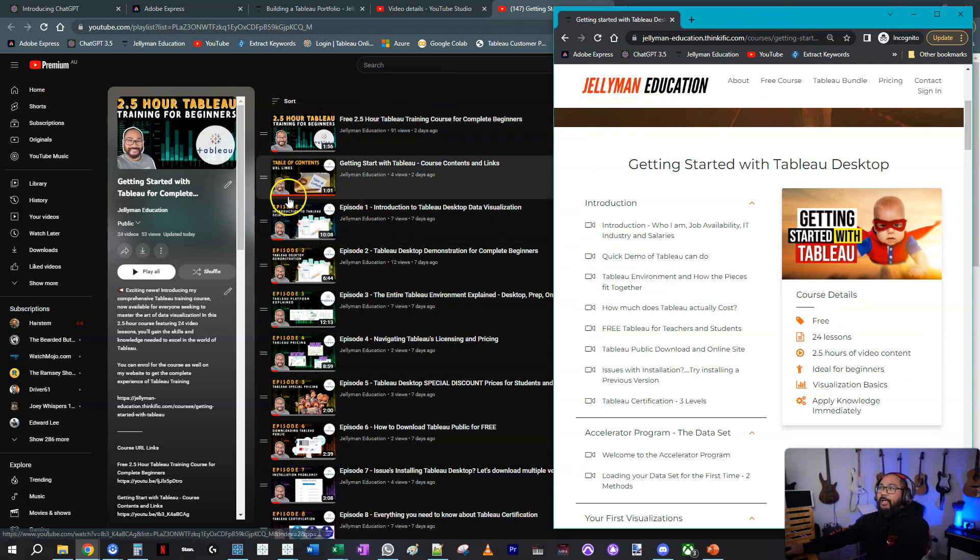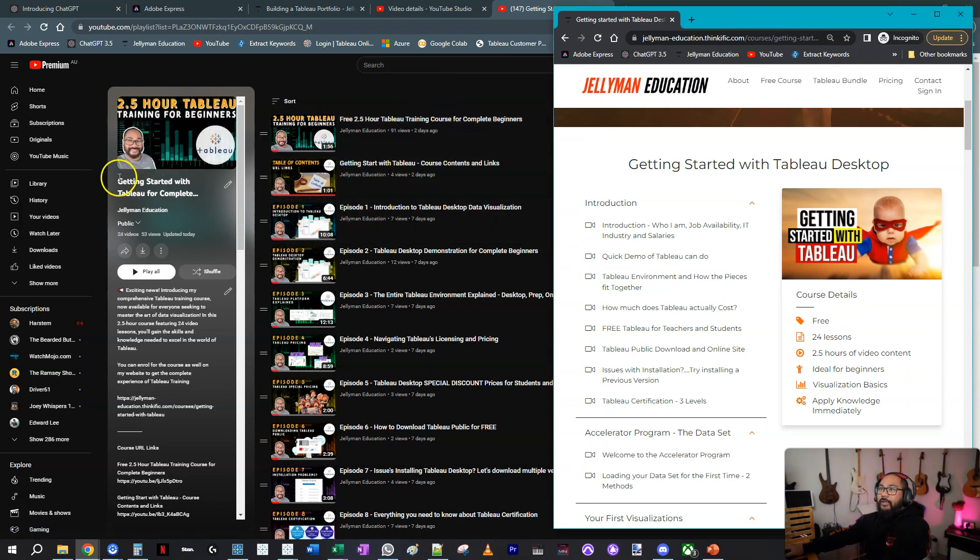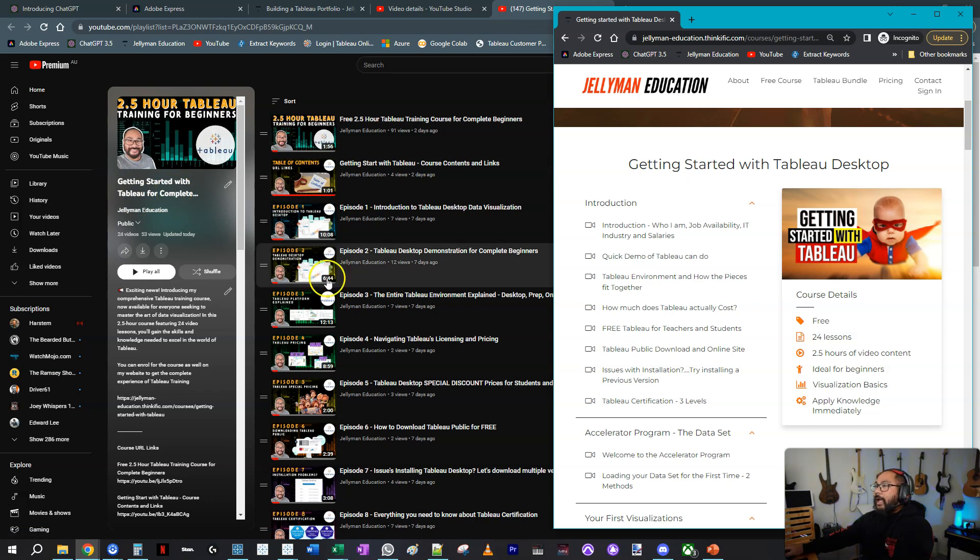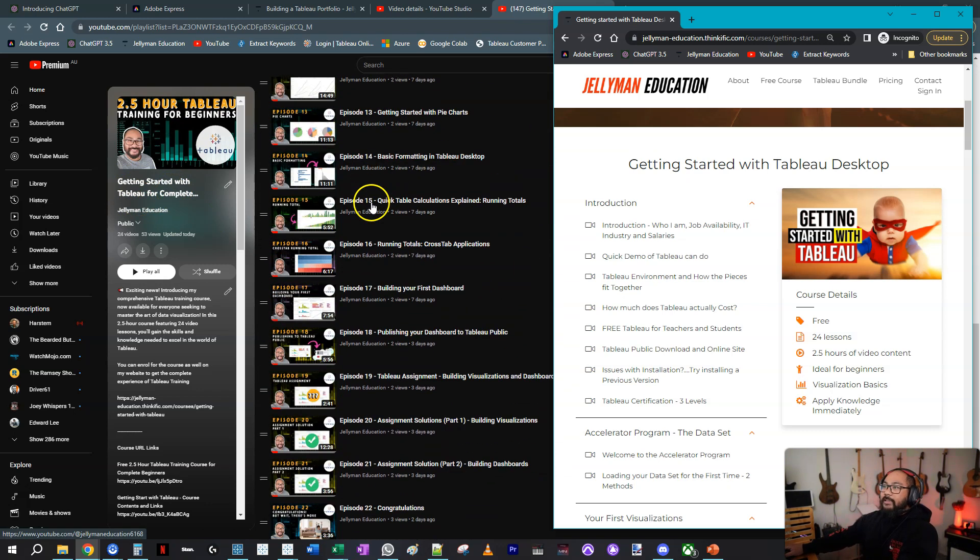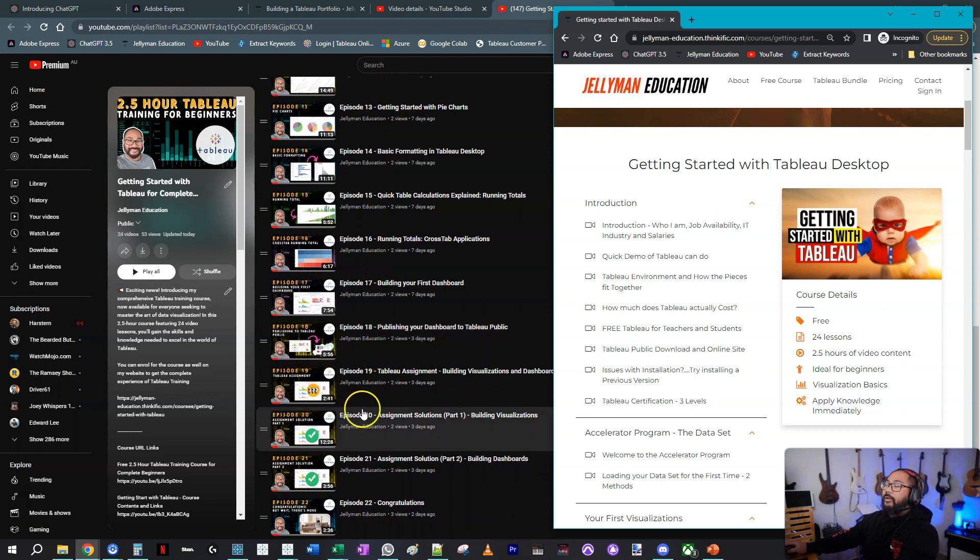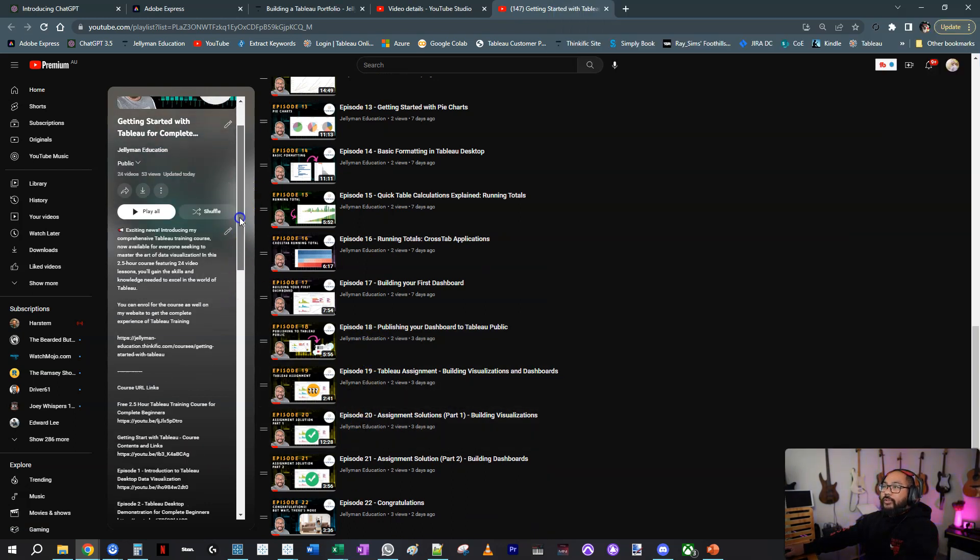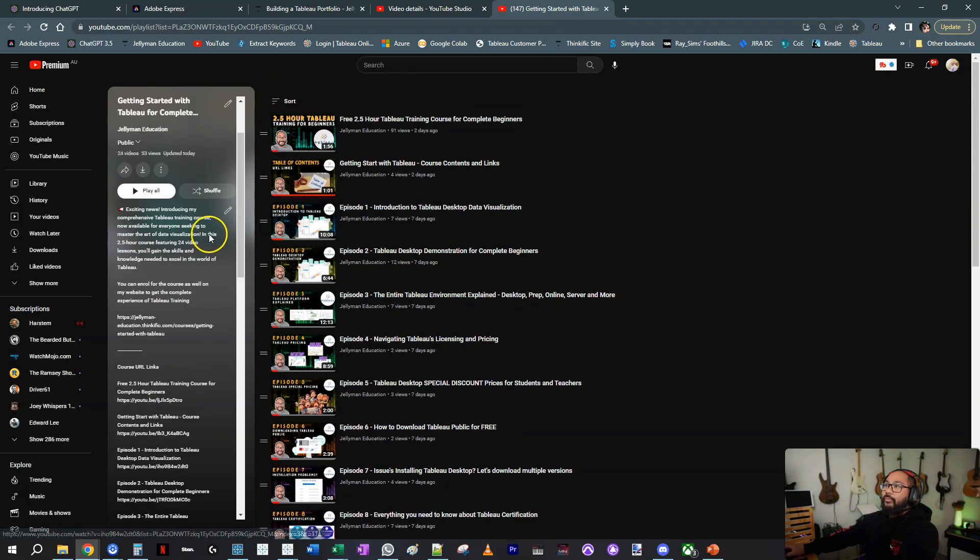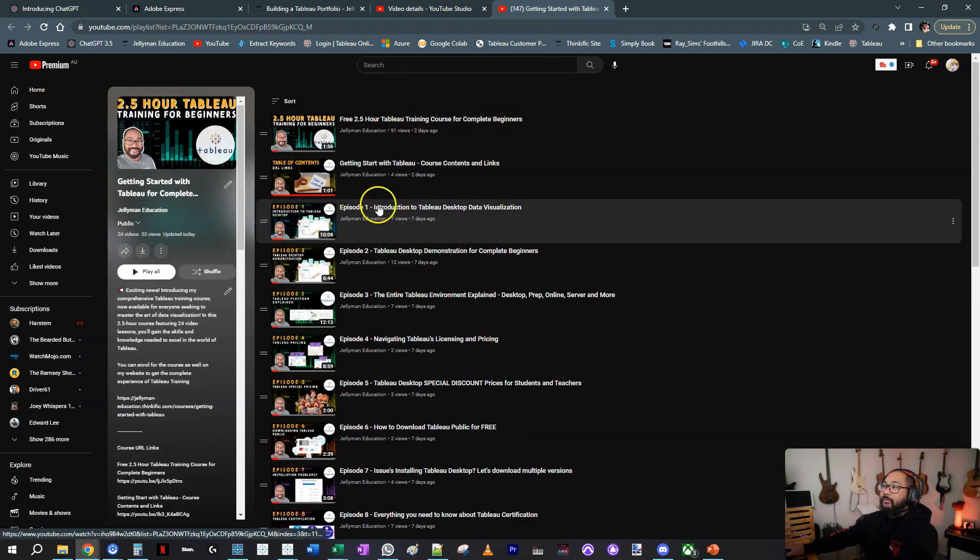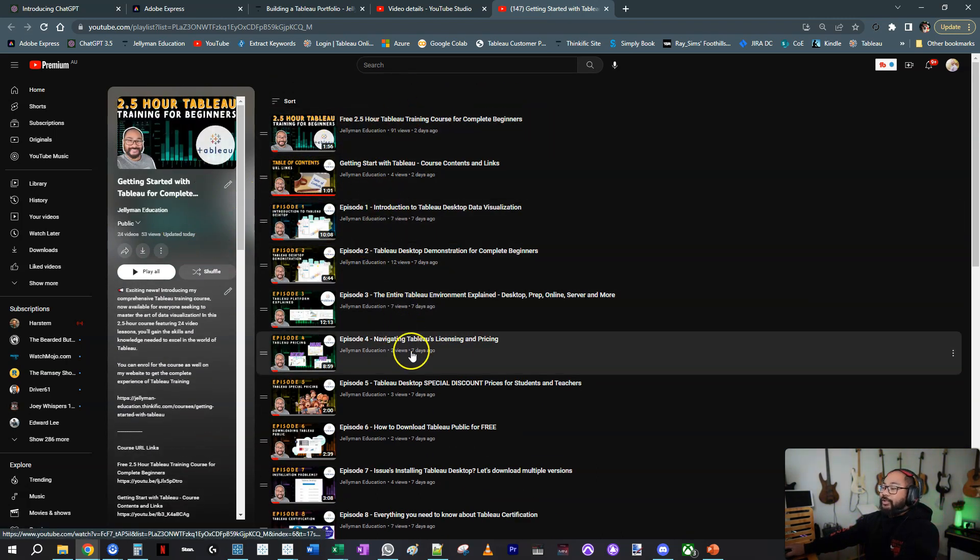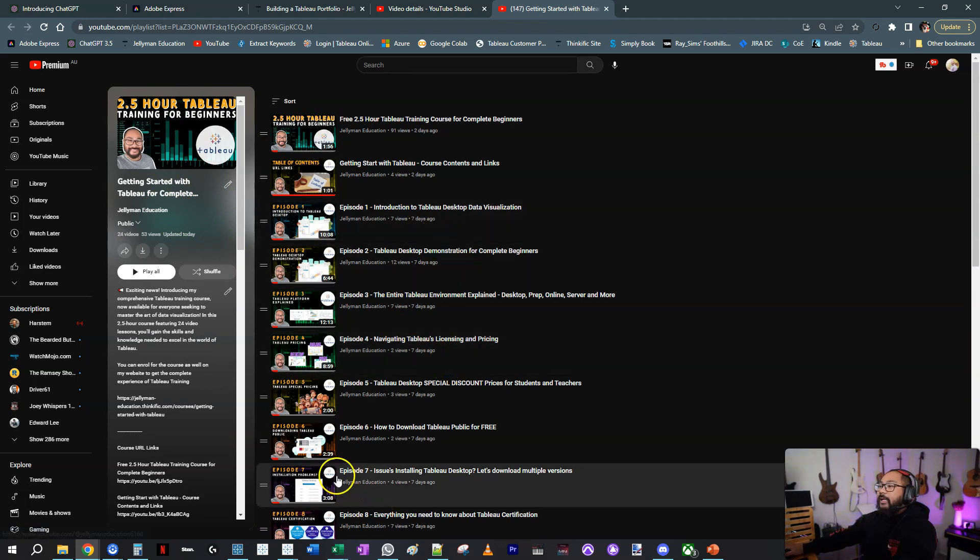There is a playlist on my website called Getting Started with Tableau for Complete Beginners, and there are 24 lessons in here. You can pretty much just take it on YouTube if you want. In here, you will see the links for every single one, all the lessons. You can go play the playlist itself, you can watch individual videos, whatever you like. You guys know how YouTube works.